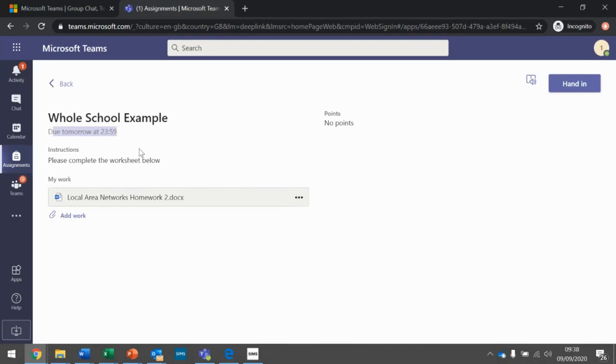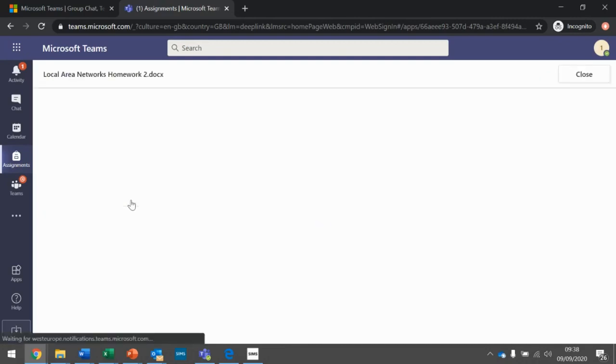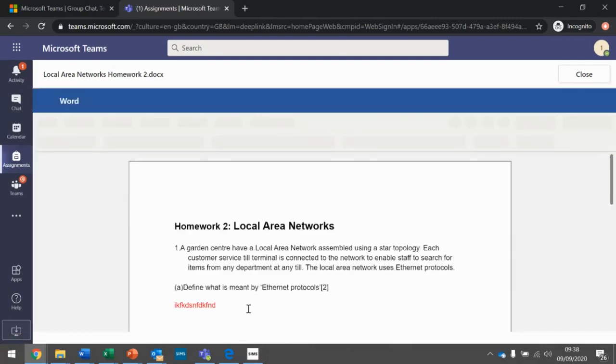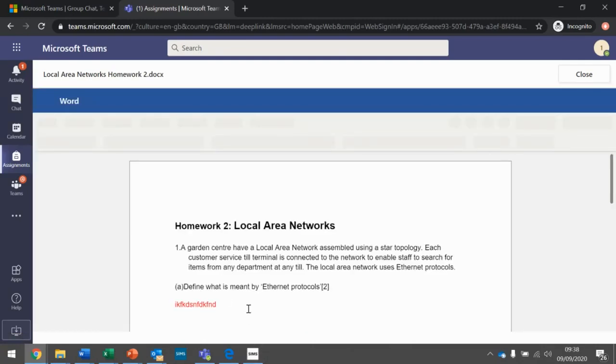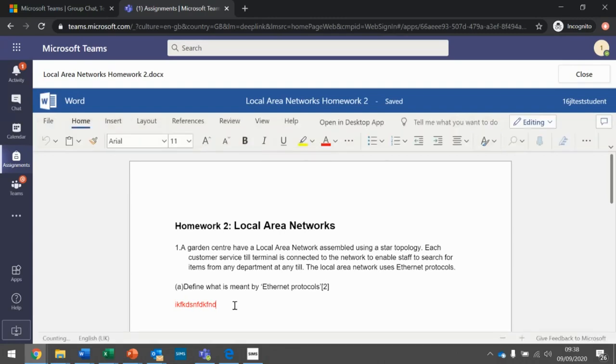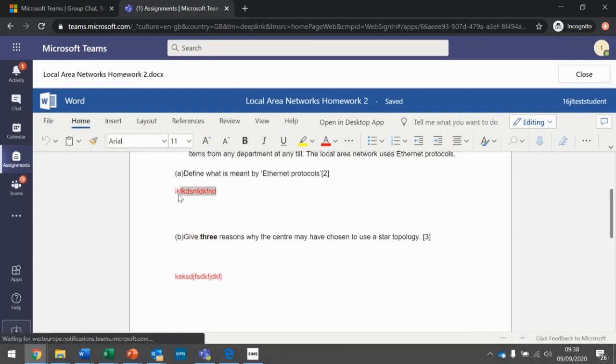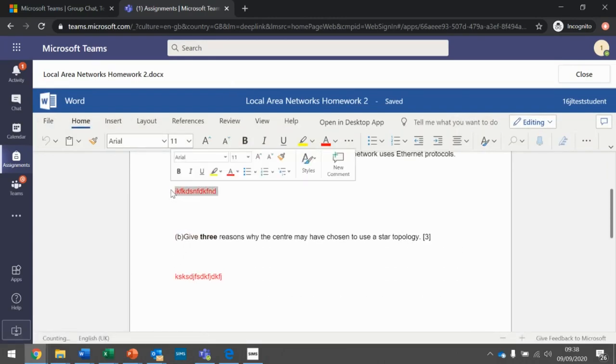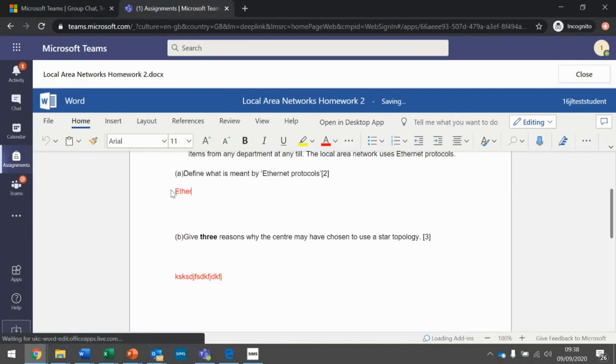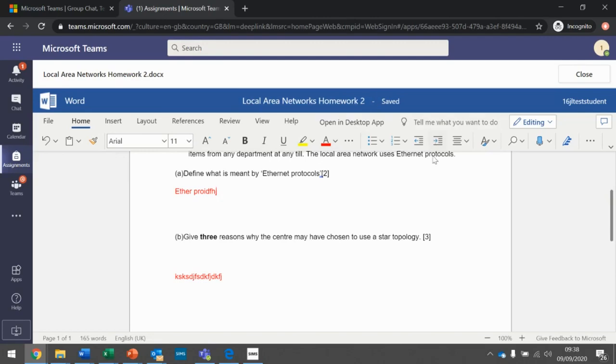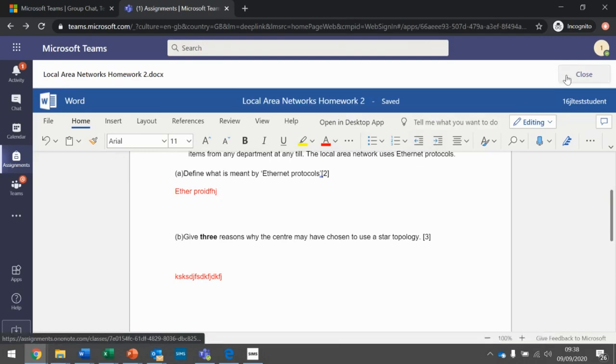And so here I've got a document and I need to edit it. So if I open up the homework like so, and then if I answer the question, so it says define what it means by Ethernet protocols, I could answer this question. So I could write a sentence, Ethernet protocols, so on and so forth. And then when I'm happy with that, so it saves it as you go, you can either open it up in Word and upload it. So when you're happy with it, then you can close it. Just this close button up here.